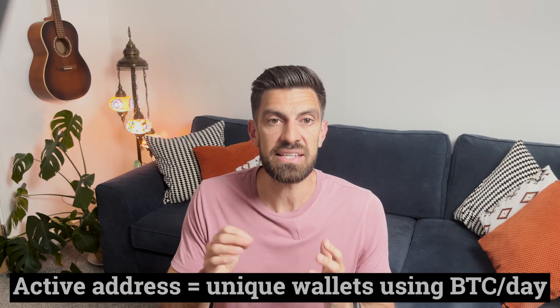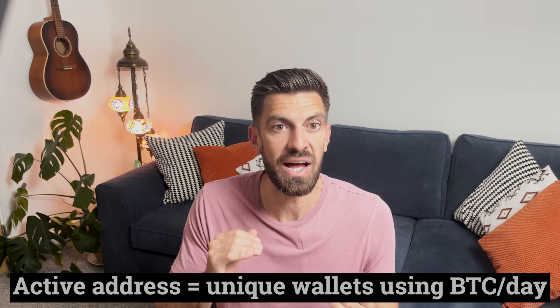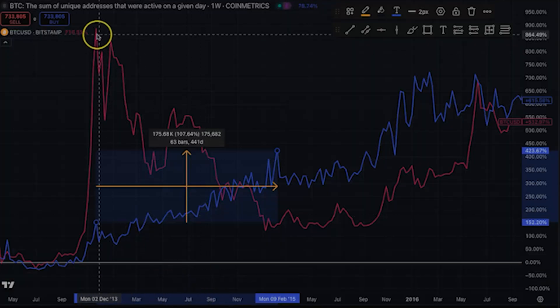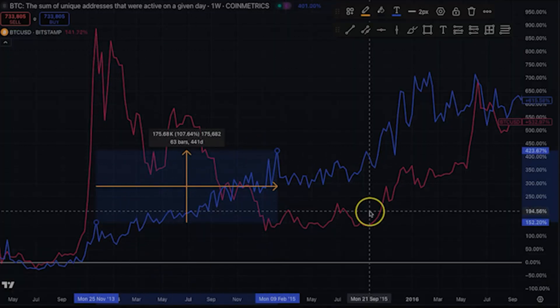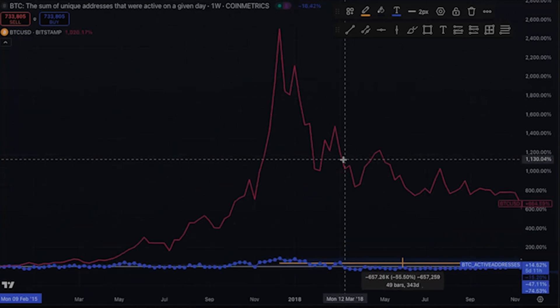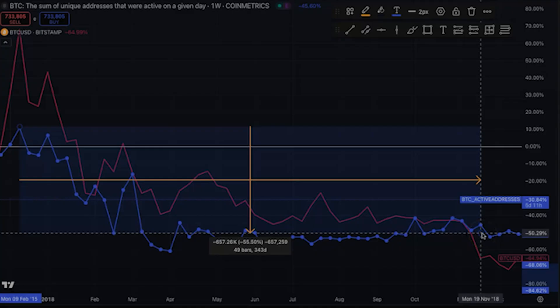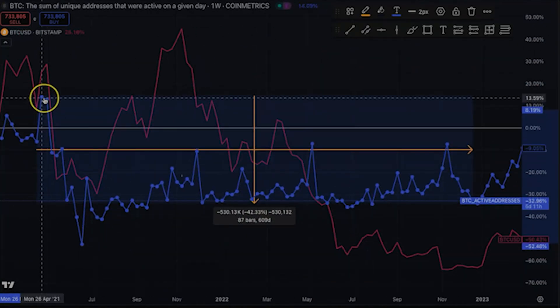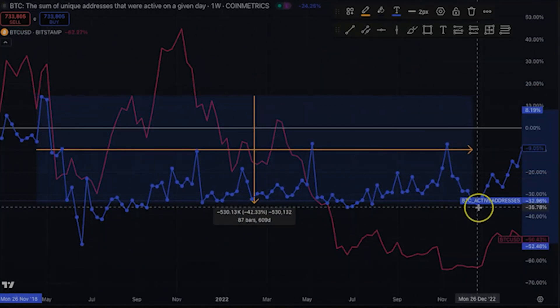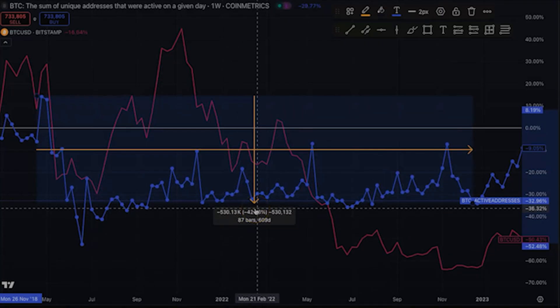Active addresses measures how many unique wallets are actually transacting each day — real people moving real Bitcoin for real purposes. During the 2013 bubble popping, active addresses increased from 150k to 310k, up 107%. When the 2017 crash happened, active addresses did drop, but only 55% — not 83%. The 2021 crash: active addresses dropped 42%, not 77%, from 1.25 million to 720,000. There were still 720,000 active addresses using Bitcoin every day during the worst crash.